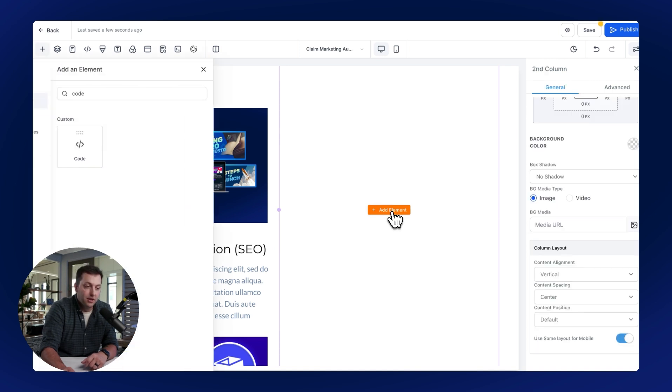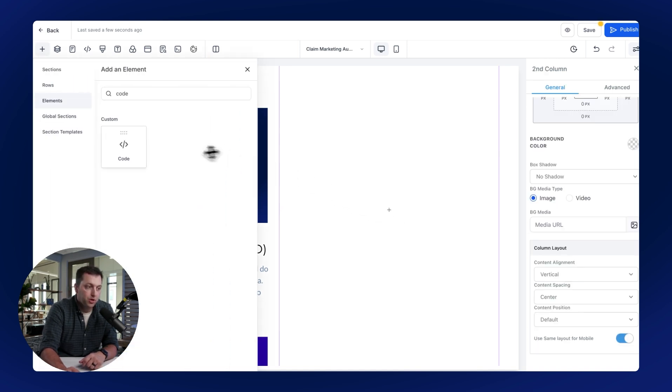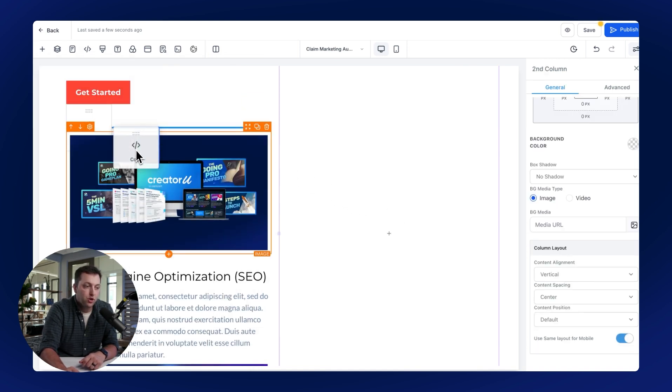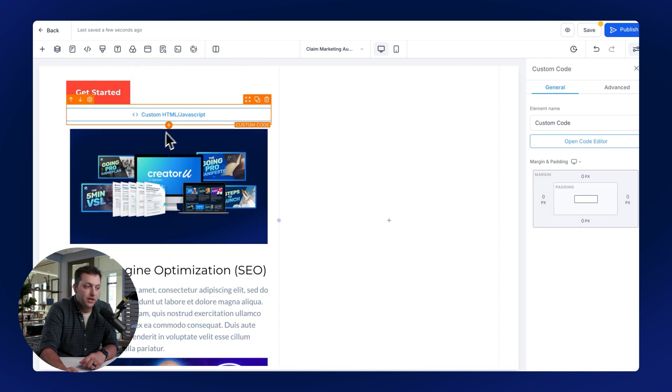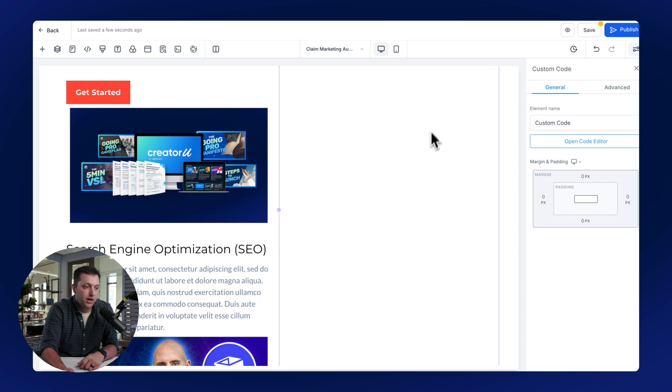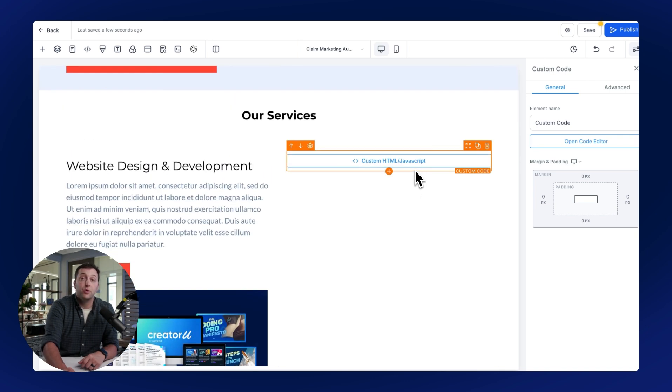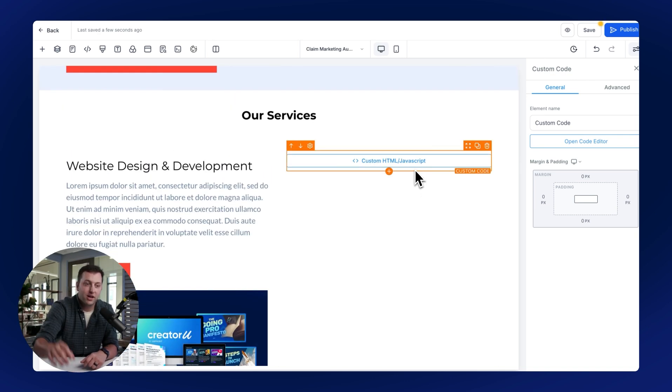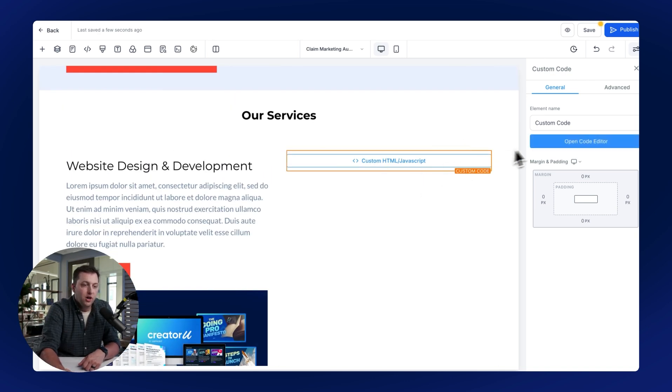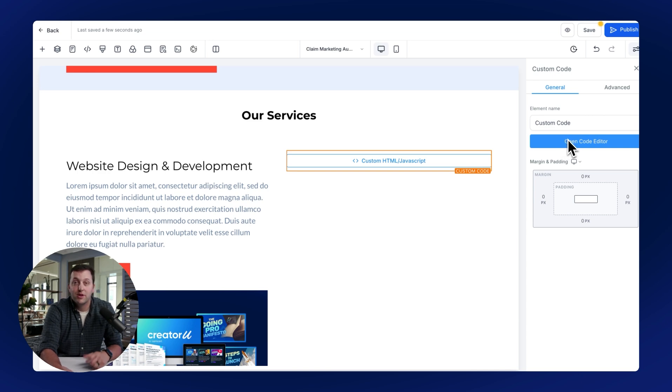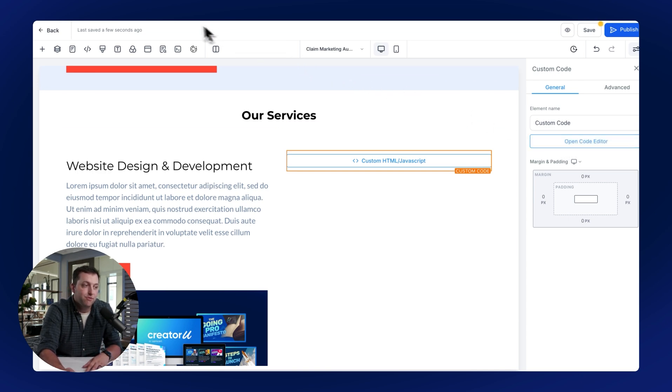I'm going to click Add Element, and what I'm going to do is grab a code widget and drop it in. So I've dropped it on the wrong column. Let me bring it over here on the left. There we go. So now that it's over here on the correct side, on the right side, all I need to do now is go back to SamCart and grab the embed code that we need for the product that you want to sell.